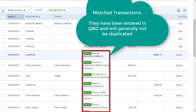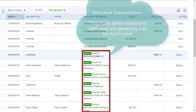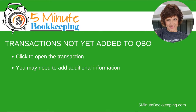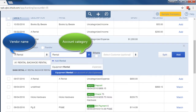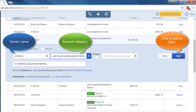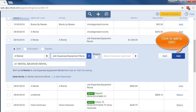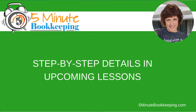Sometimes transactions don't match up correctly, and you should know how to work with these before you start adding transactions. If a transaction has not been entered in QBO, you will generally need to add additional information such as a vendor name and an account category. When everything has been entered, click Add to add the transaction to QBO. I'll cover all of this in detail in a later session.